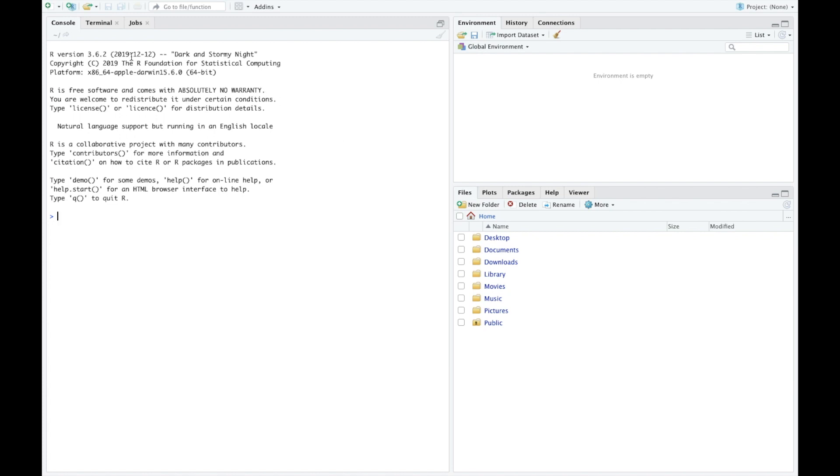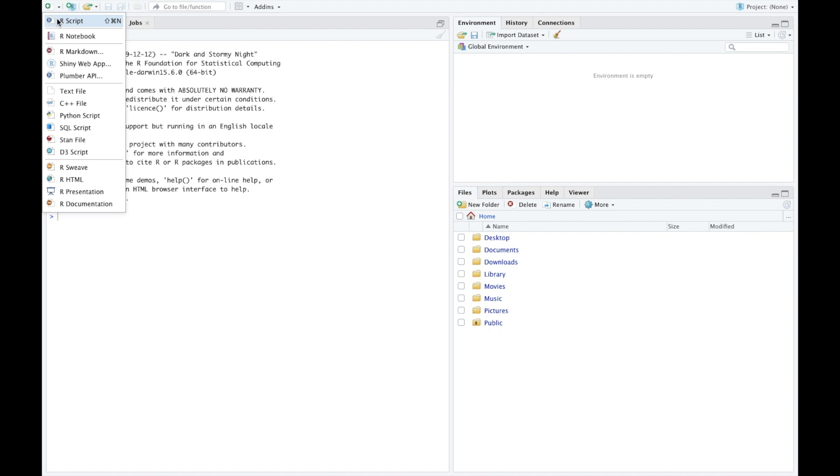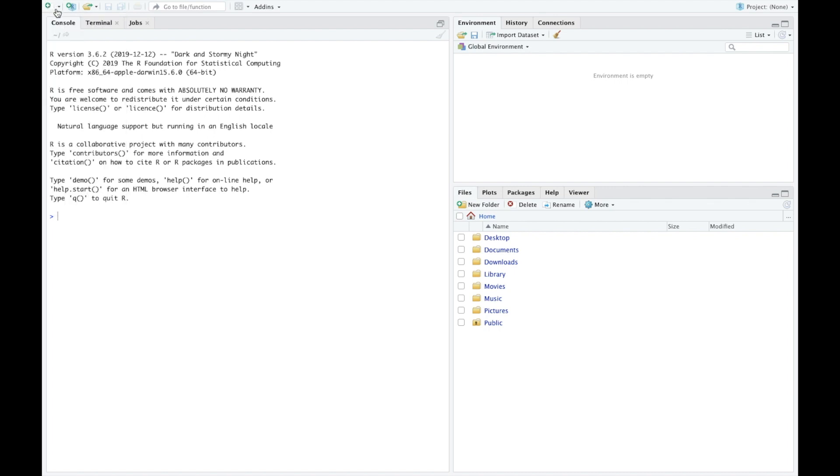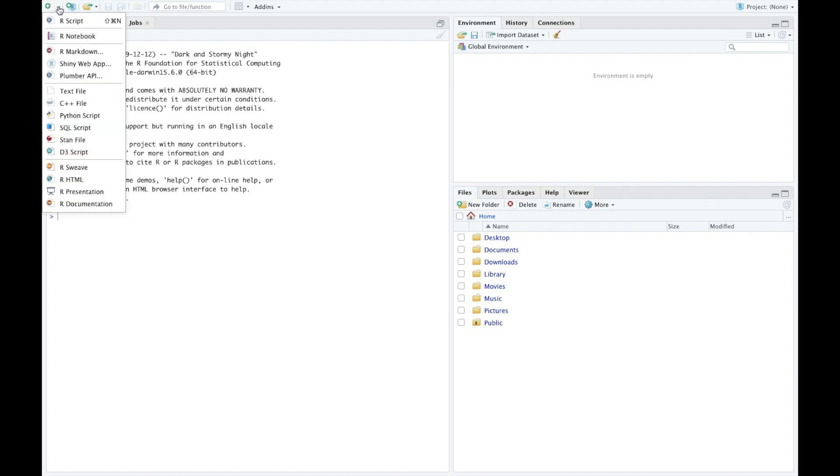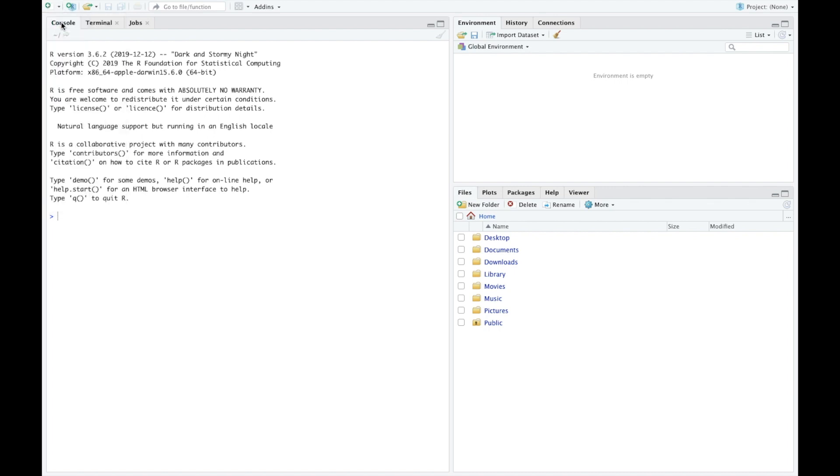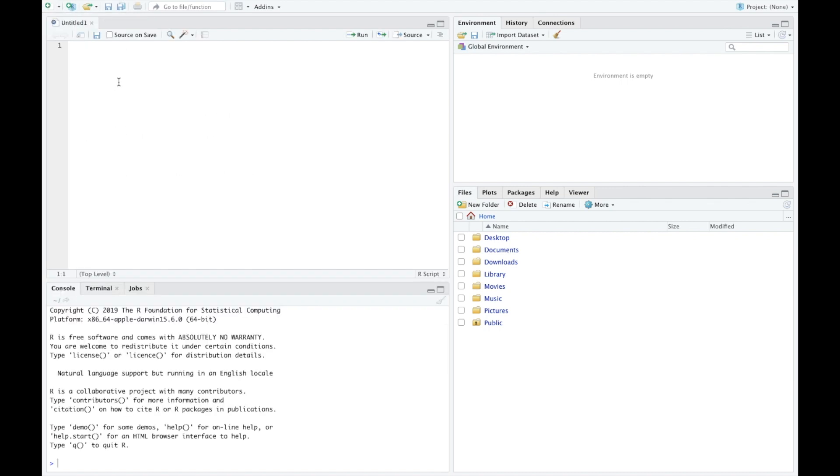The next thing here is if we want to do a script, you'll press this plus button here and that way we have a script that we can run whatever part that we want. We'll do some tips and tricks of RStudio probably here in the next video.